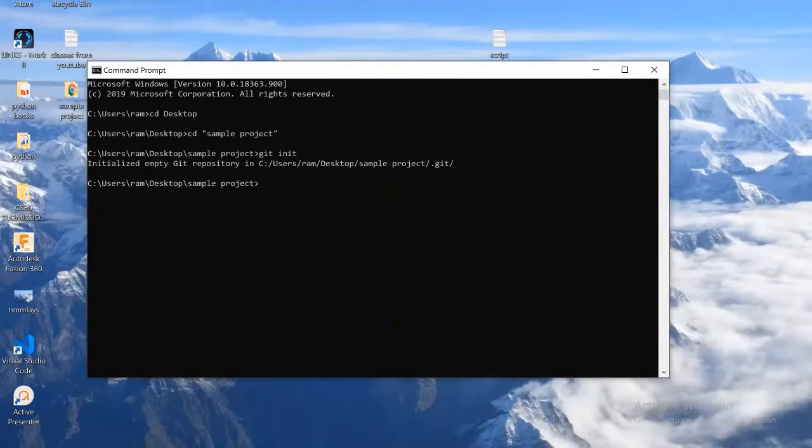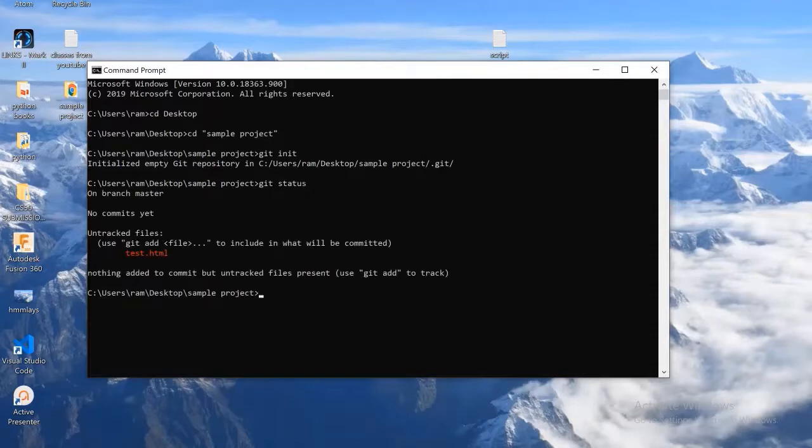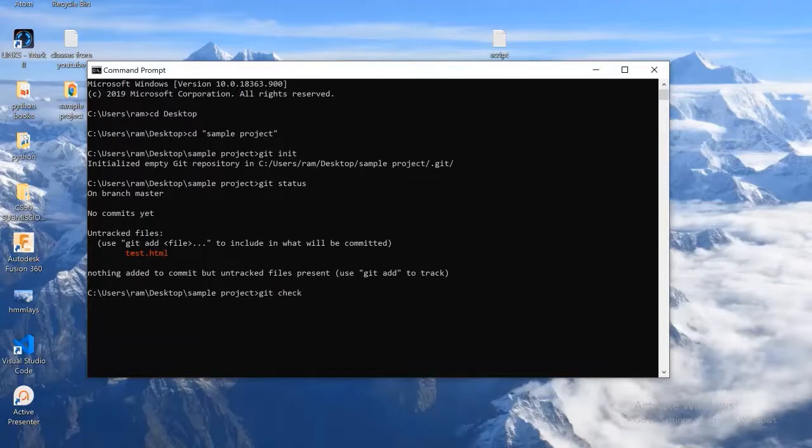As per documentation we need to push our work to a specified branch. To check which branch we are currently on, we can use git status command. As you can see here, the branch is master. Now we need to go to the one specified in degrees. So I'm going to use git checkout command to move from master to that branch in degrees.